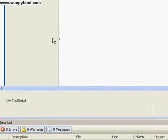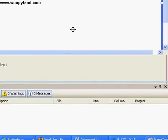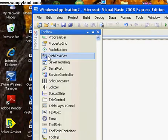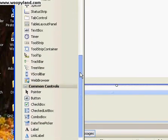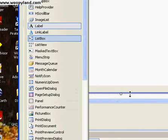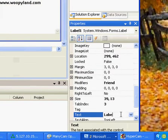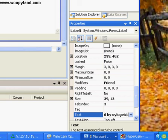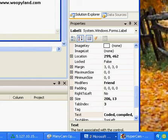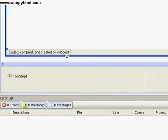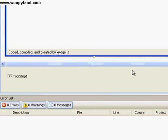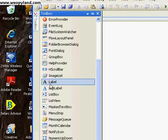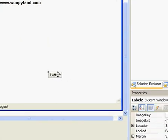I'm going to do that because I want to say who created the browser myself. So you can put in a label down here and say that it was created by you. I'm going to be putting coded, compiled, and created by Zylogiest.